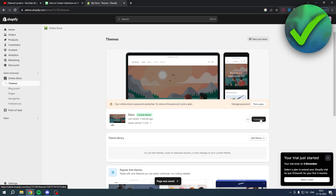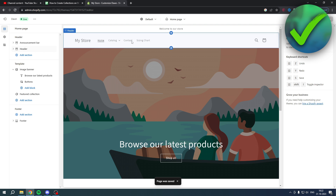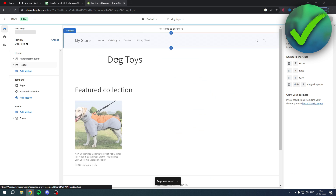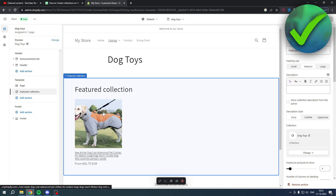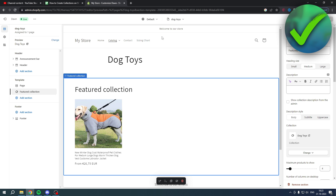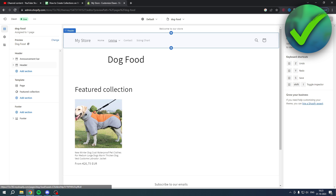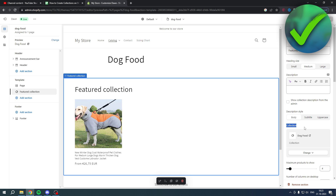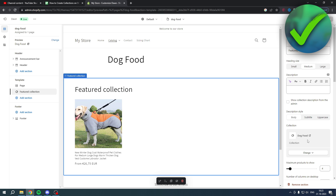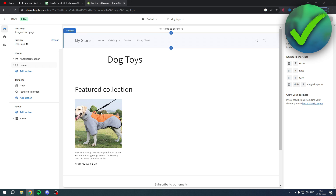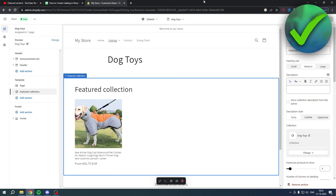Now go back to the store and click Customize. Navigate to the Catalog, then Dog Toys — instead of 'Default Page', it now shows the Dog Toys template. The Featured Collection is set to Dog Toys. Go to Dog Food and you can see it automatically shows the Dog Food collection. That is how to create a catalog in Shopify.